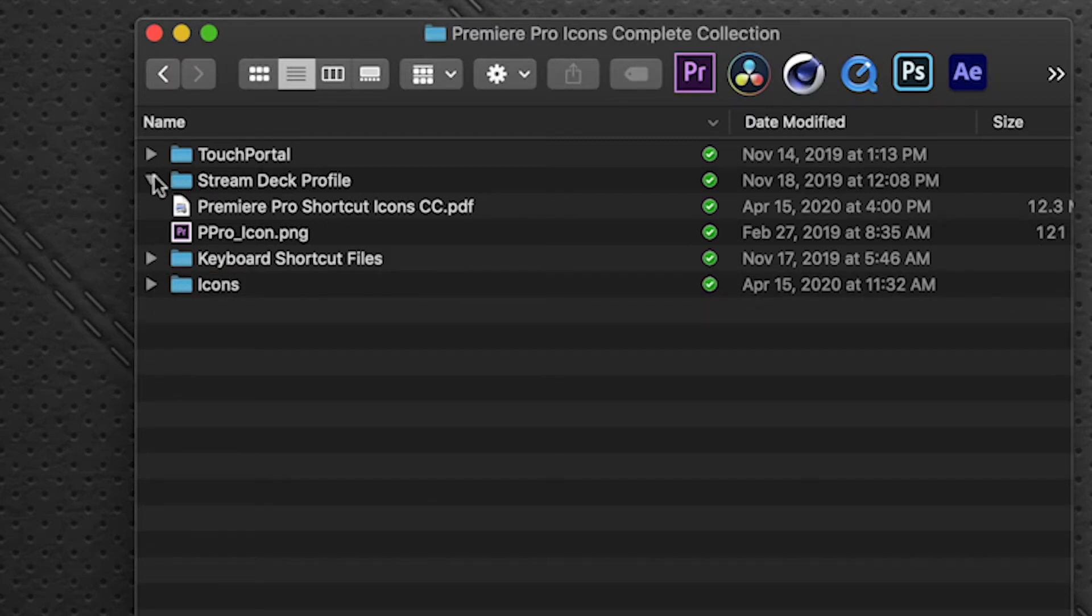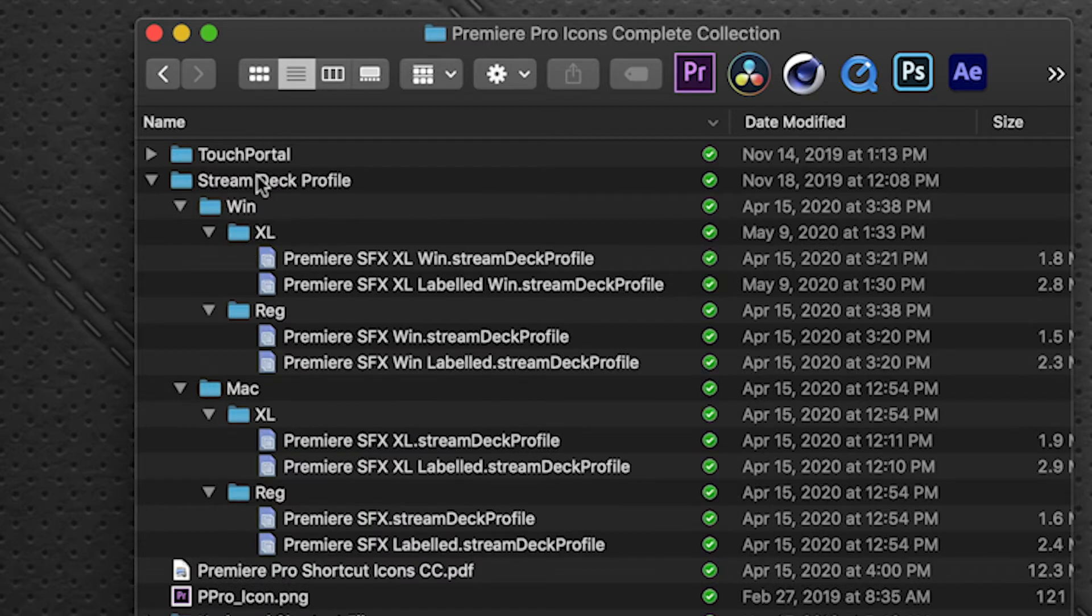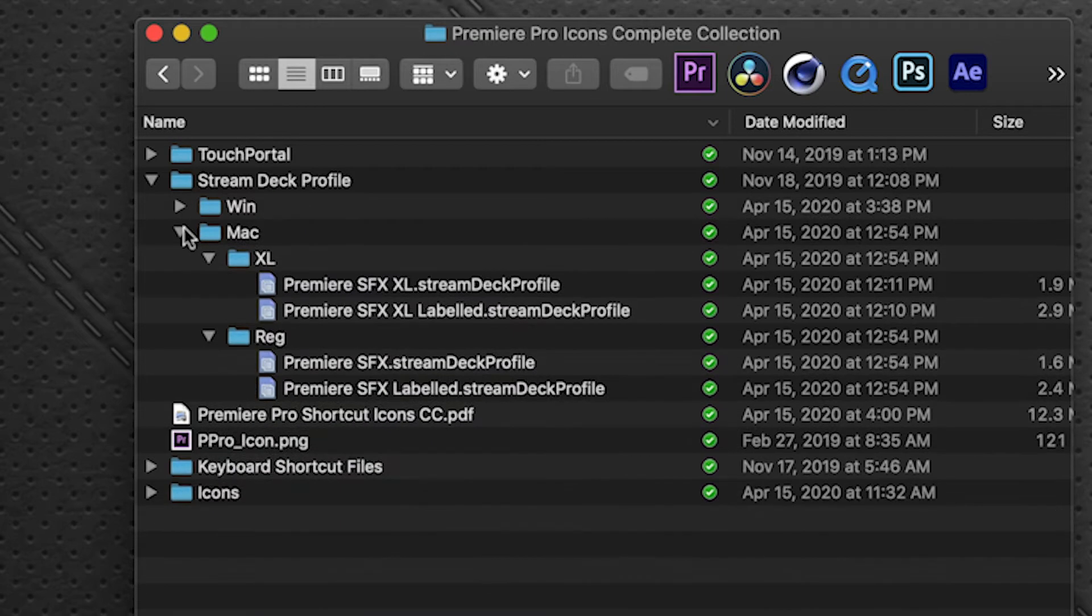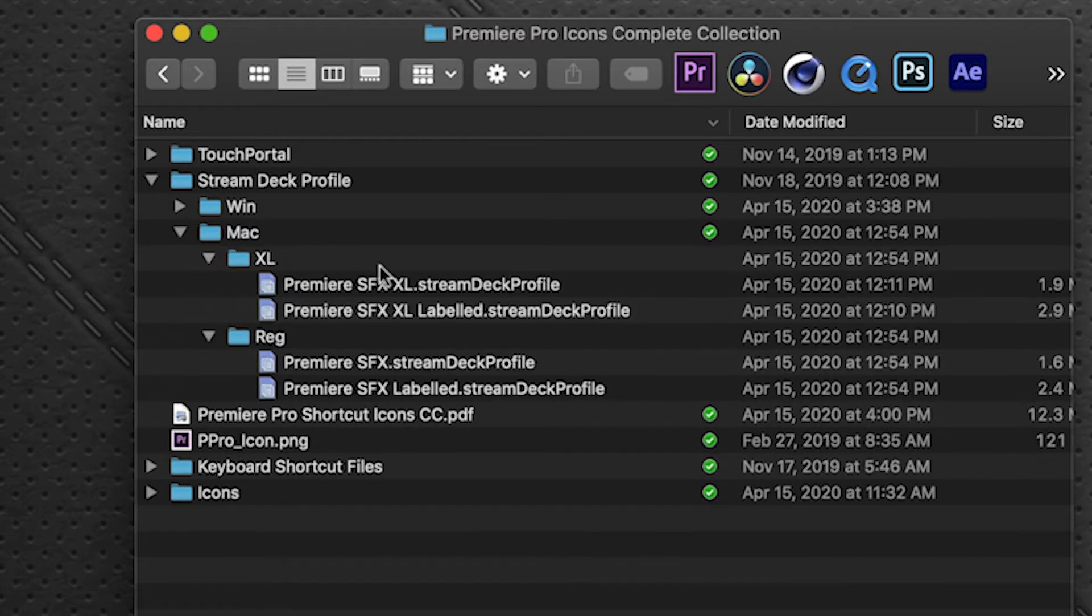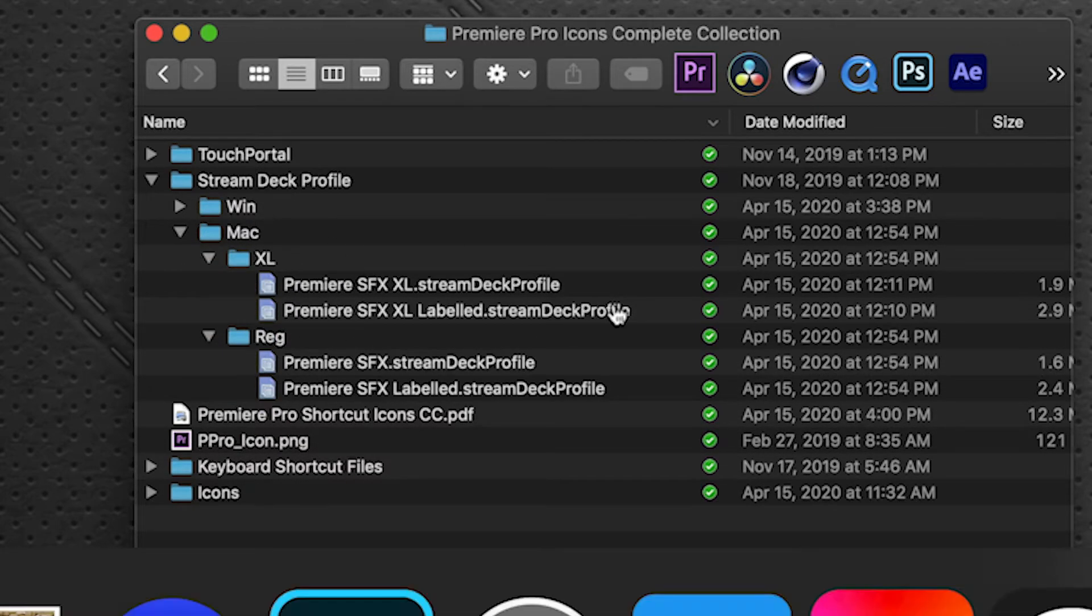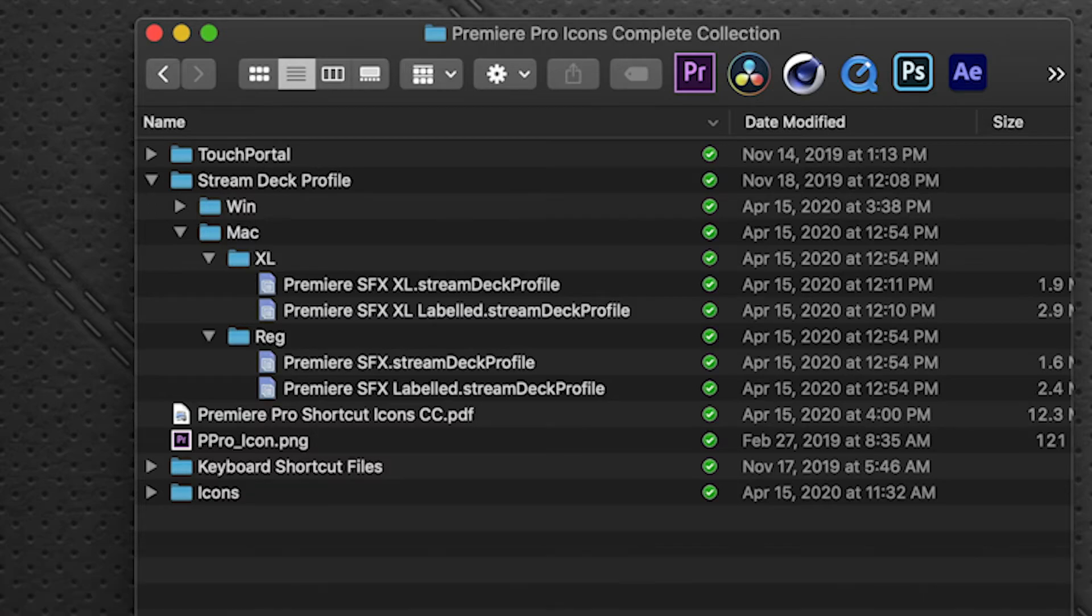So in the Stream Deck profile folder, we have Windows and a Mac folder. We're on a Mac right now, but the process of this is identical to the Windows one. So let's launch our Stream Deck.